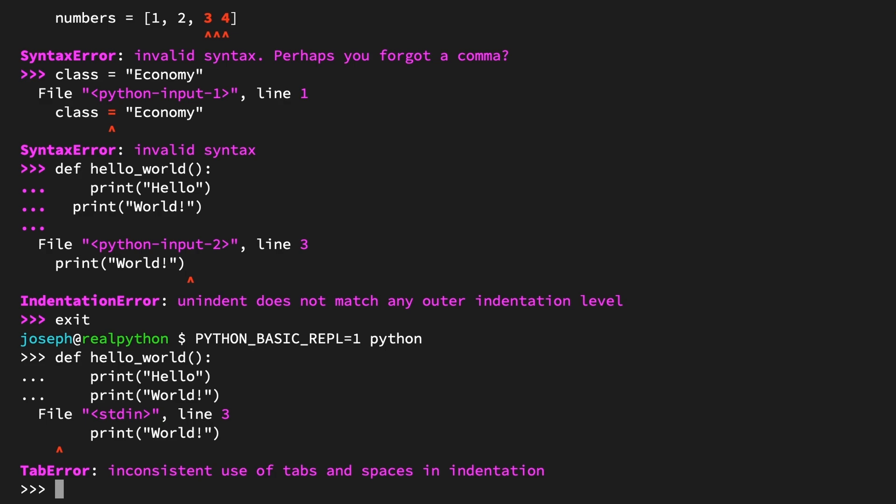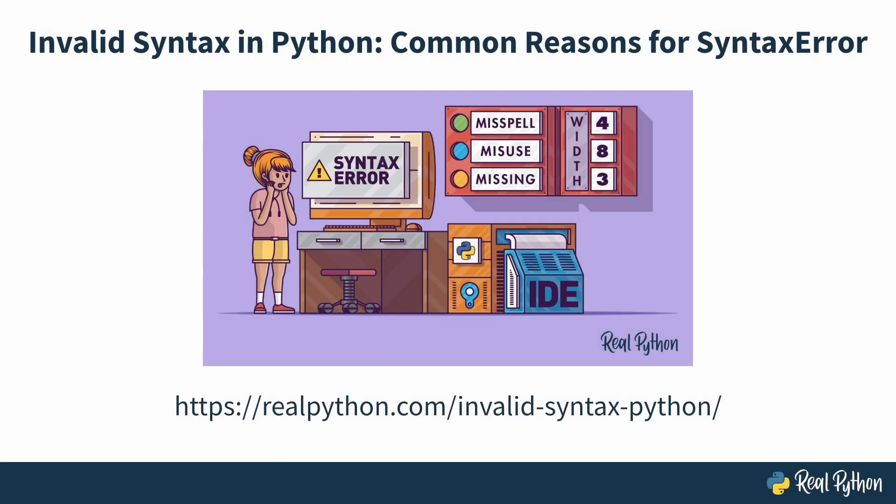For a more thorough exploration into syntax errors, check out 'Invalid Syntax in Python: Common Reasons for SyntaxError'. And the next lesson, you'll look at the ways that names and imports can lead to exceptions.